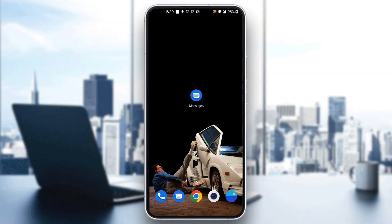Hey everybody, what's up and welcome back to today's video! Today I'm going to be showing you how you sync your Google Messages to a new device. This is a very simple thing to do, so make sure to watch this quick and easy video till the very end and follow my steps correctly so you can make sure this works the same for you.